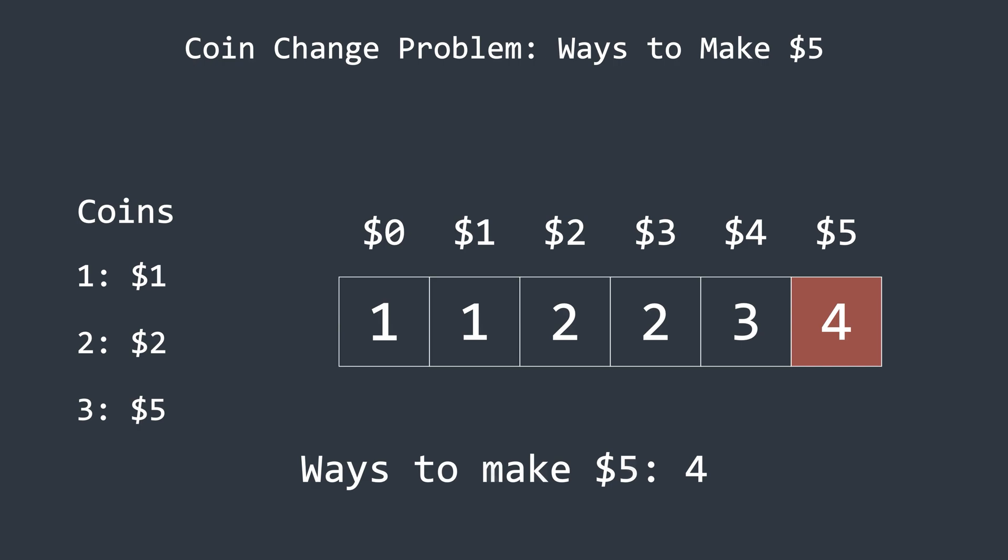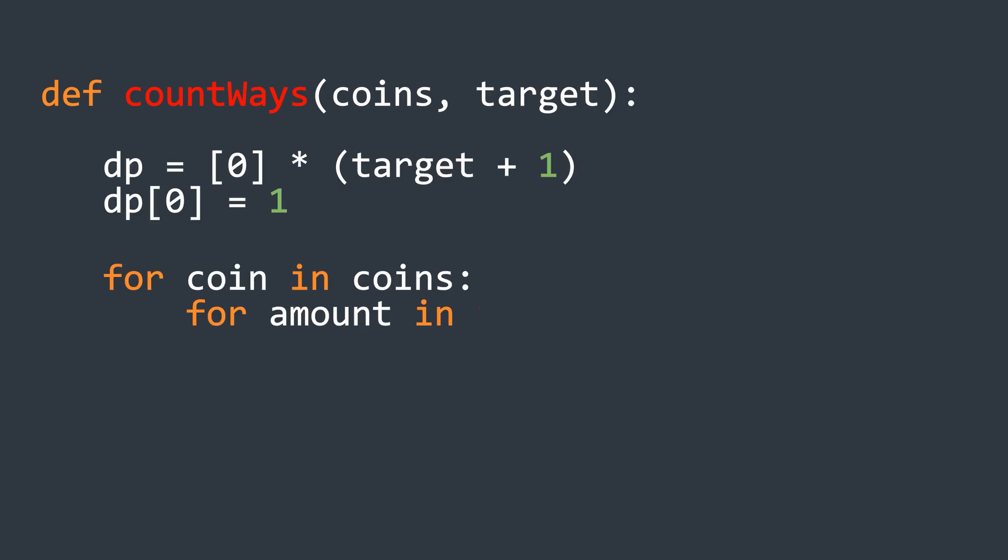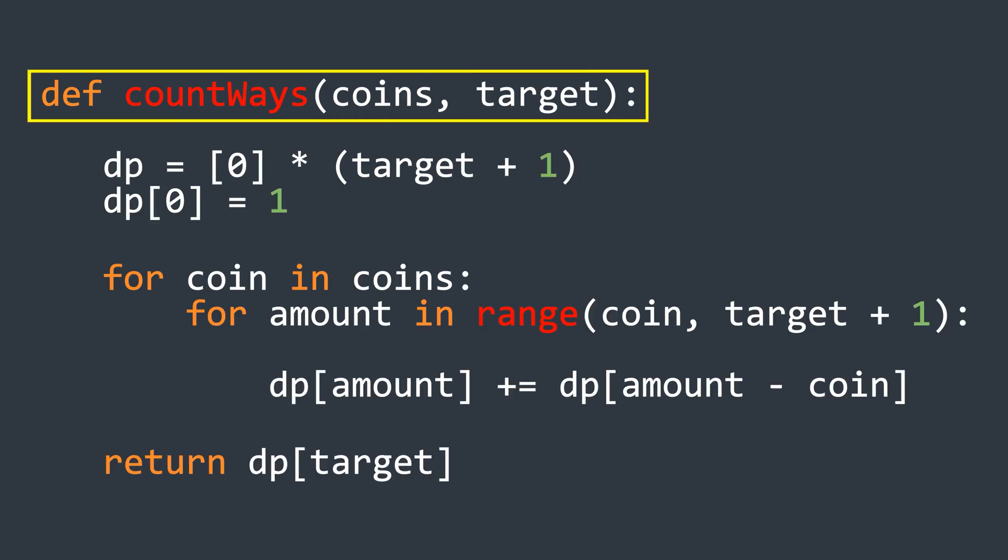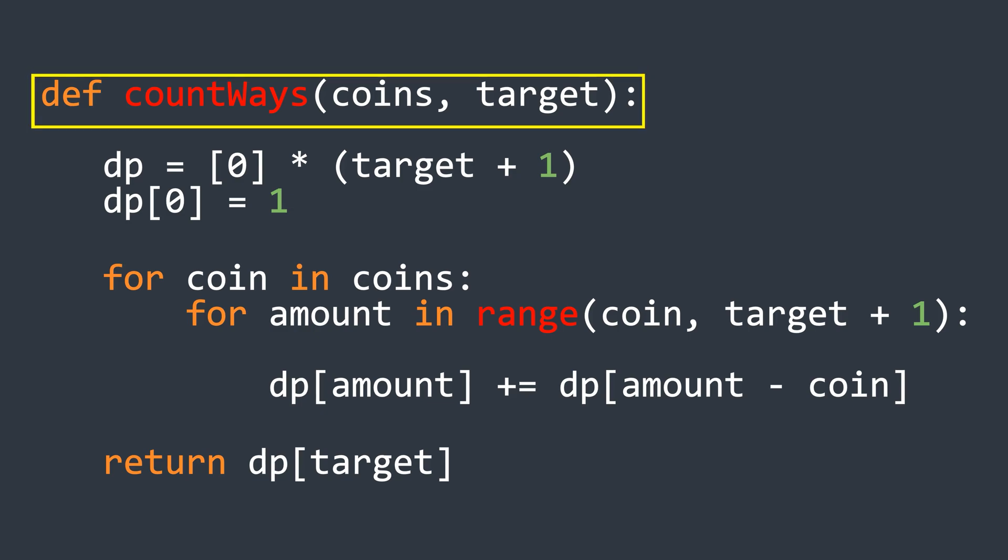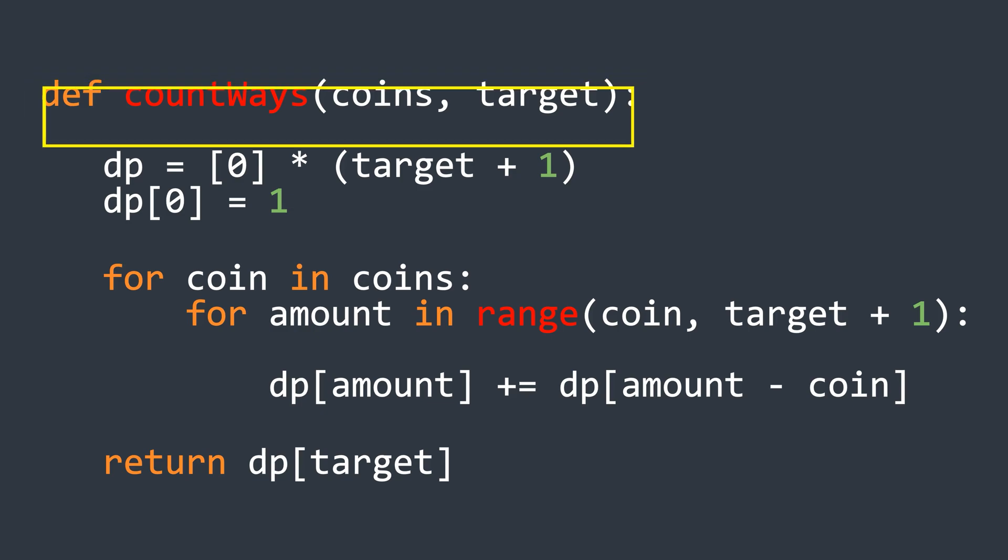This same problem is also asked in one of the LeetCode questions. The code for this is very simple. First, we define a function that takes the list of coins and the target amount as input. We start by initializing an array with a size 1 greater than the target amount.